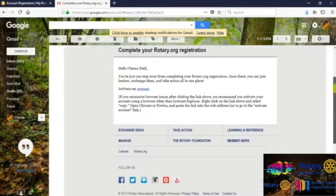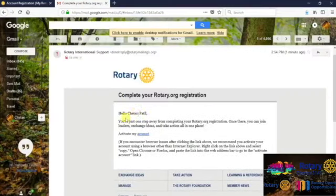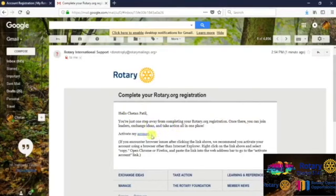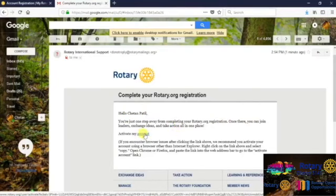Here it will show you that you have registered for Rotary.org and it will say activate my account. Please click on that link.